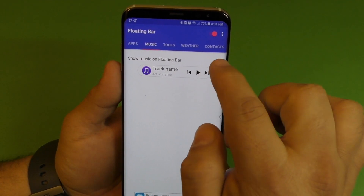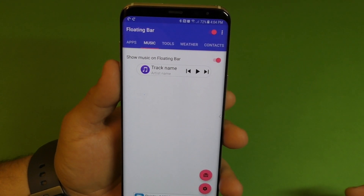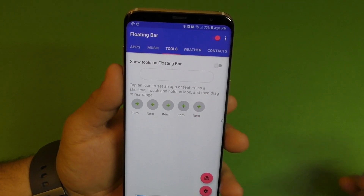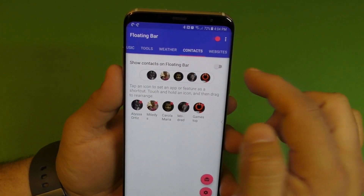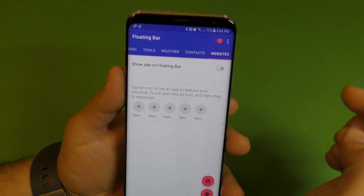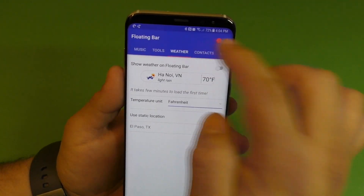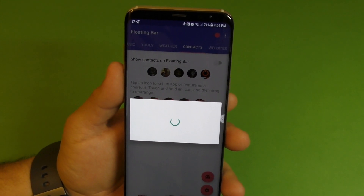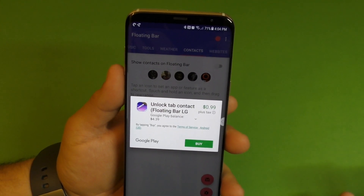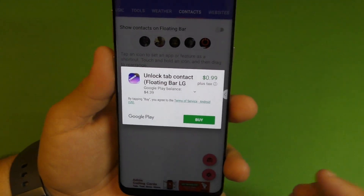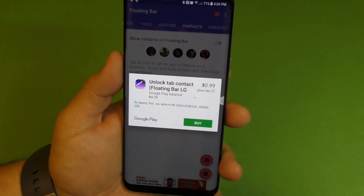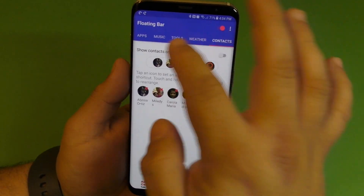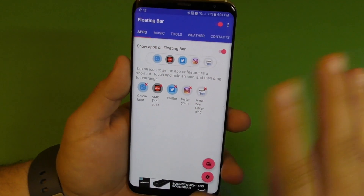Here you got music — make sure you enable it so it appears. You also got tools, weather, contacts, and website. But right now, if you try to add contacts for example, it's going to tell you to pay for it. It's only 99 cents. So if you want to go ahead and buy it, it's only 99 cents. If you're going to be using it a lot, I think it's worth getting because it's well done.